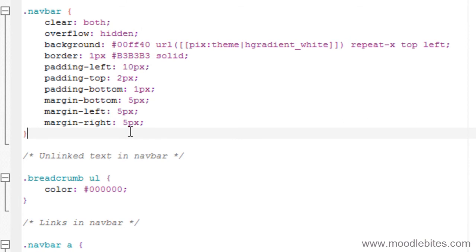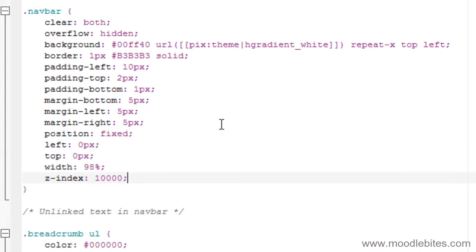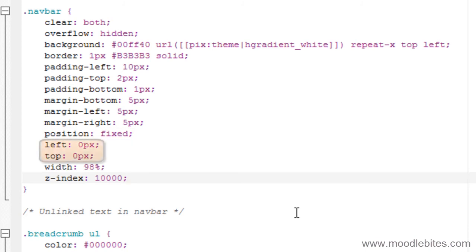In my style sheet I will go to the nav bar section and simply by adding in a few extra properties I can make that bar move. I've given it a fixed position so it will have a fixed place relative to the browser. I've made it left 0 pixels and top 0 pixels so that it will be in the very top left corner of the page.